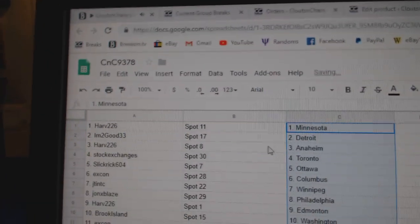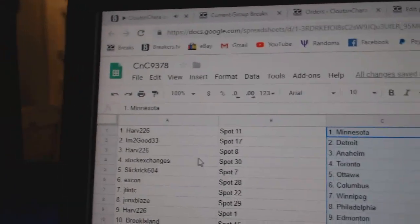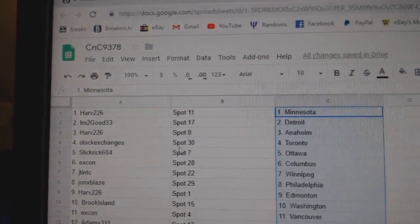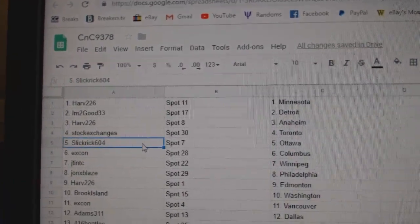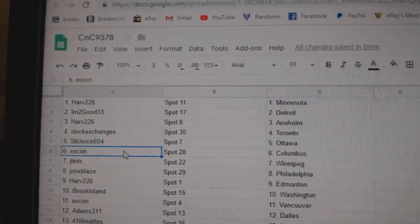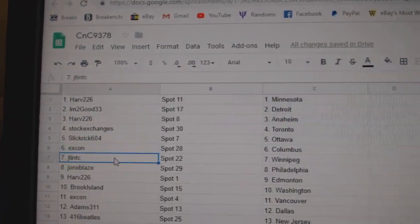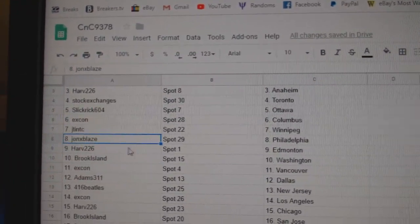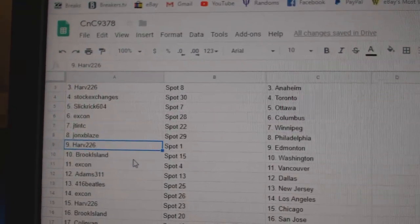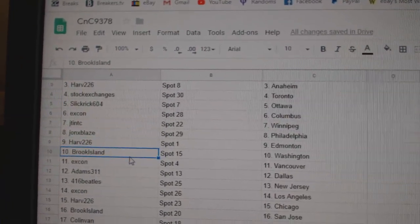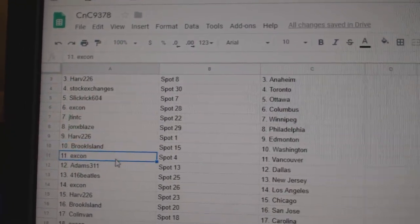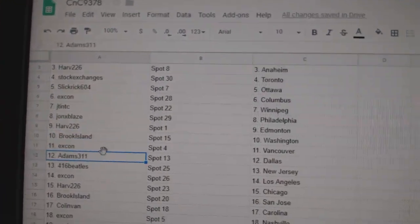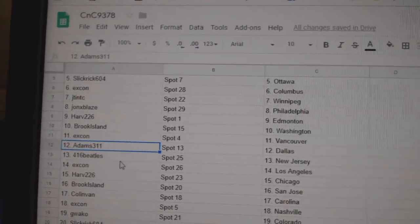Harv's got Minnesota. I'm too good Detroit. Harv's got Anaheim. Stock Exchange is Toronto. Slick Rick, Ottawa. X-Con Columbus. JT Winnipeg. John X, Philly. Harv has Ed Money. Brook Island, Washington. X-Con Vancouver. Adams, Dallas.